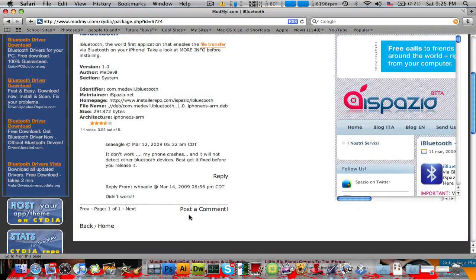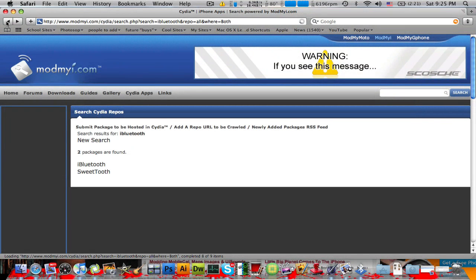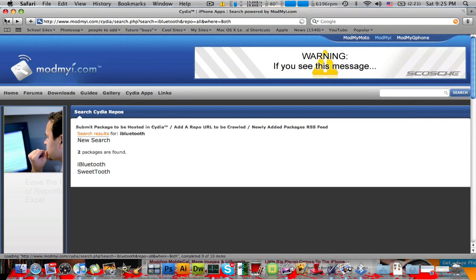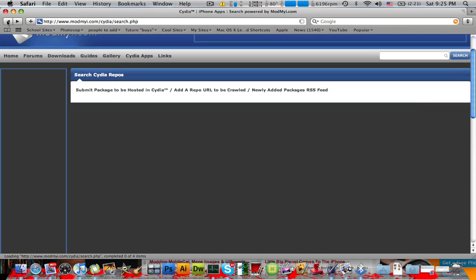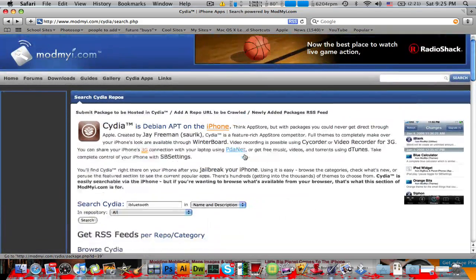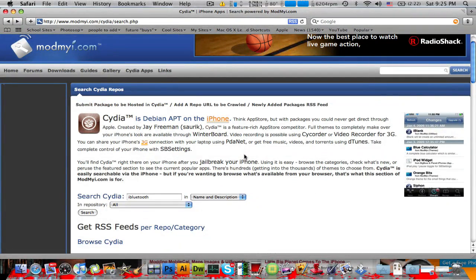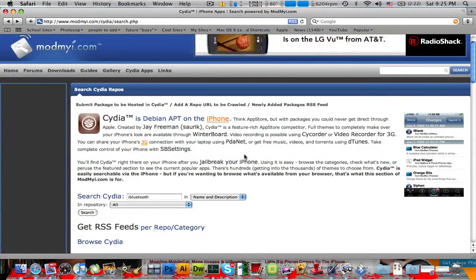And you have some comments too, because you can post a comment down here. So that's mostly the Cydia search on ModMyEye.com. But as you can see, it's a pretty cool service they're offering.